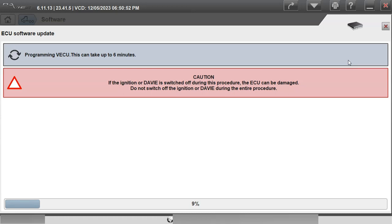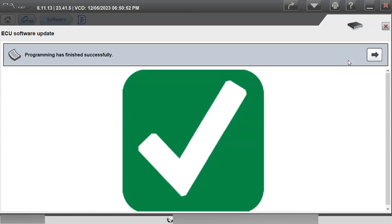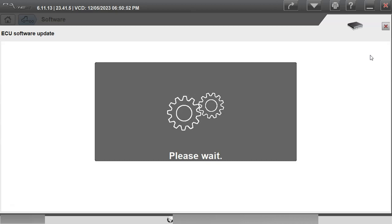But once it gets to 100% it'll go through and it should give us an option or a verification window. There you go it's done already. It'll give us a verification window and it should give us a green checkbox here in a second saying that it was successfully finished and calibrated. There you go green checkbox. Programming has finished successfully. It'll go back and reload our ECU list and we should see a green checkbox for our VECU2 now.